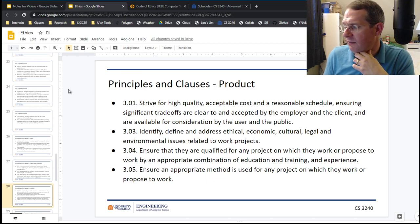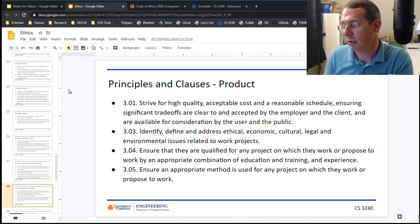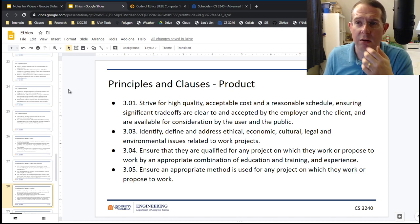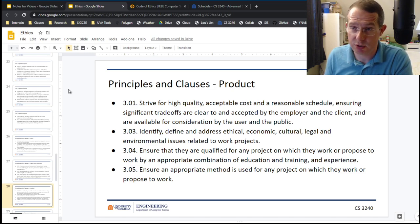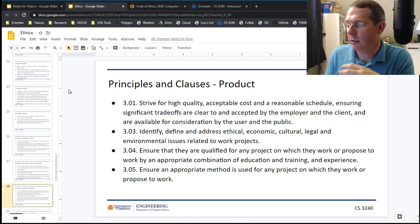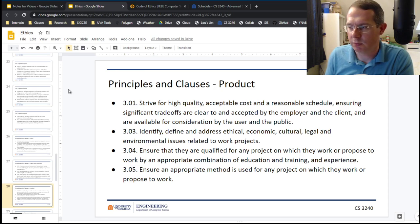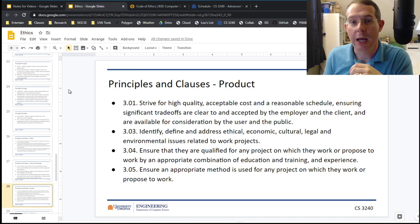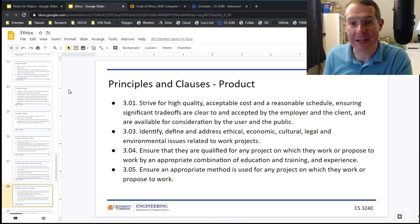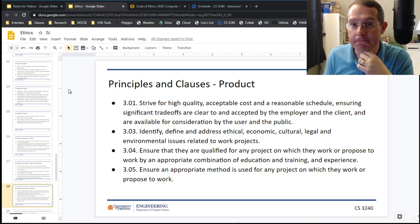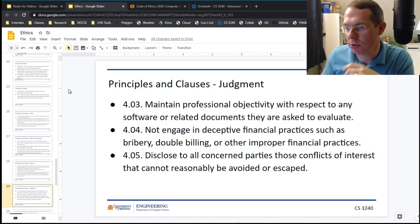Identify, define, and address ethical, economic, cultural, legal, and environmental issues. Basically, look at the software and say, 'Huh, this software could turn off the power grid — that could be a problem.' Identify those issues and make sure people understand what's going on up front. Ensure you're qualified to work on the product. Ensure an appropriate method is used for any project — should this be plan-driven or agile? If you're building software running a pacemaker that has to go to the FDA, probably plan-driven. Make sure we're doing things the right way.